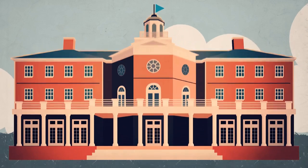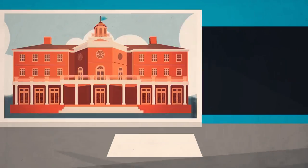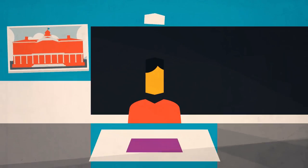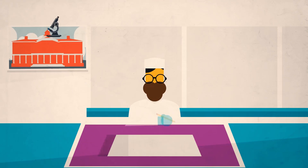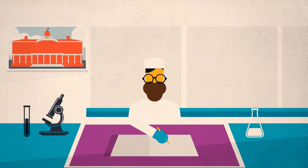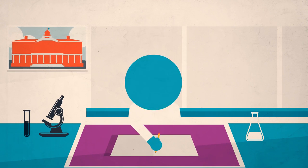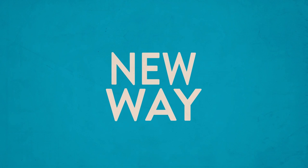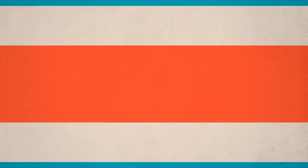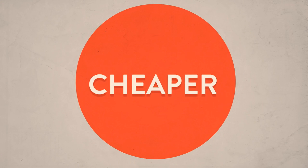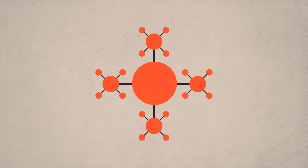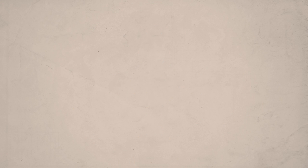Whether you study in a university, work in the private sector, or haunt the desks of a local DIY bio lab, you're about to encounter a new way of doing scientific research that is faster, cheaper, and more connected than ever before.